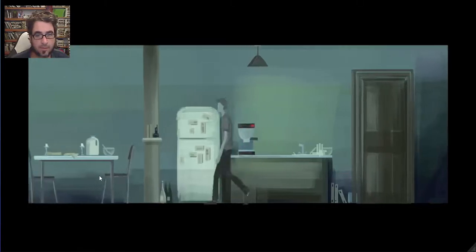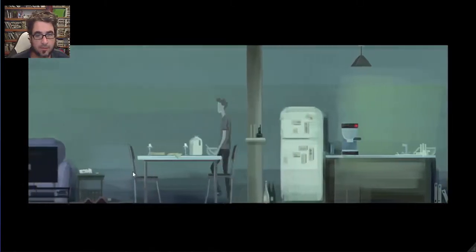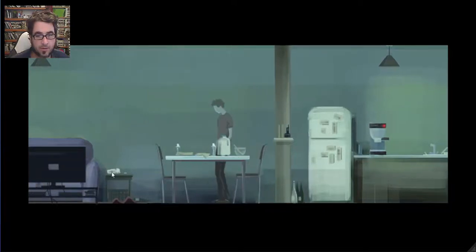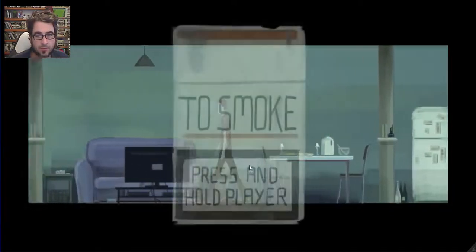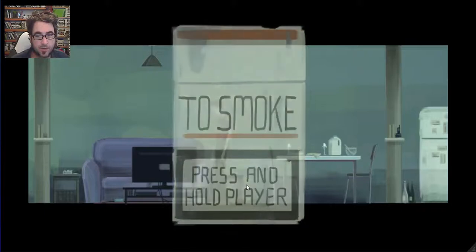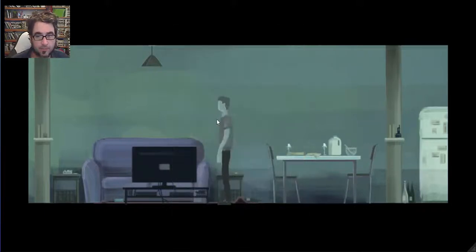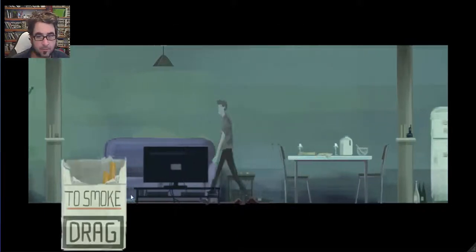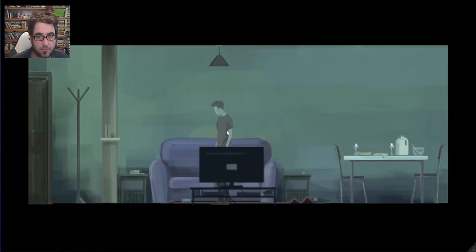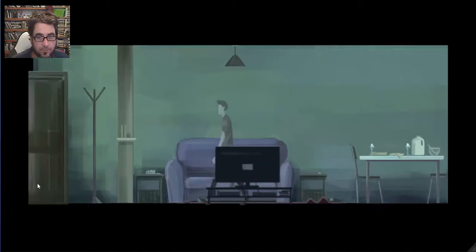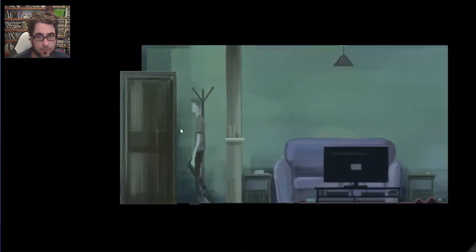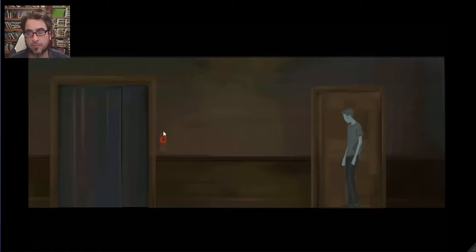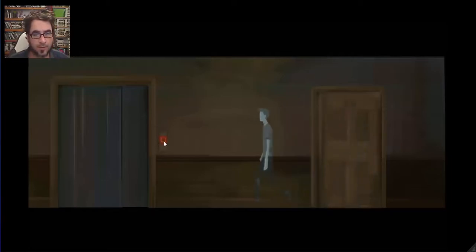Alright, let's go sit down. We can have some brekky. It's not flickering. It's a smoke, press and hold player. That's weird. There's an ashtray here.